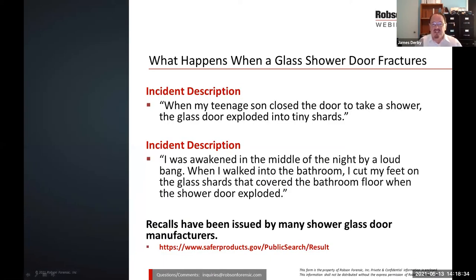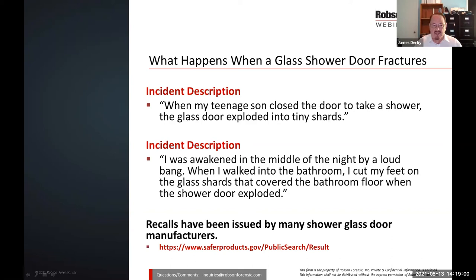What happens when the glass shower door fractures? Incident descriptions: 'When my teenage son closed the door to take a shower, the glass door exploded into tiny shards.' Another: 'I was awakened in the middle of the night by a loud bang. When I walked into the bathroom with the lights off, I cut my feet on glass shards that covered the bathroom floor when the shower door exploded.' Recalls have been issued by many shower glass door manufacturers — please check www.saferproducts.gov.